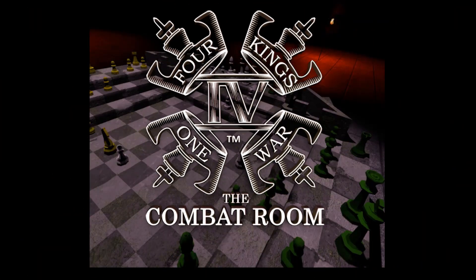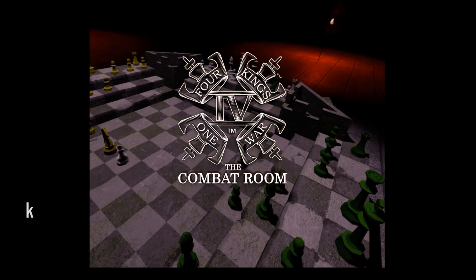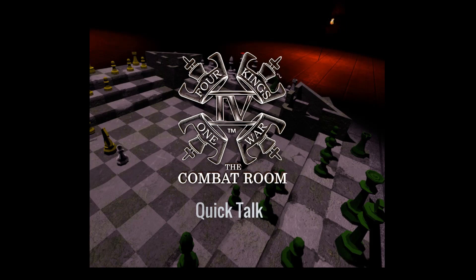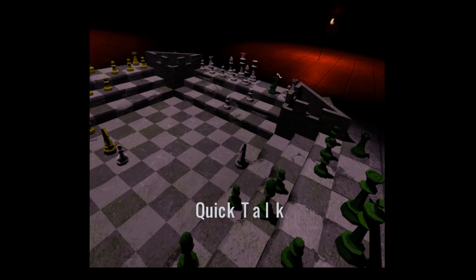Hi guys, welcome to the Four Kings One War Combat Room. I'm Glyn, aka The Wizard, and today we've got a quick talk about what we call a 3 into 2.